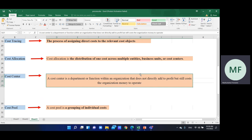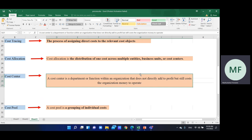Cost center managers are responsible for specific departments. For example: finance, accounting management, finance manager, HR department, production department, cutting department, stitching department — these are all cost centers.